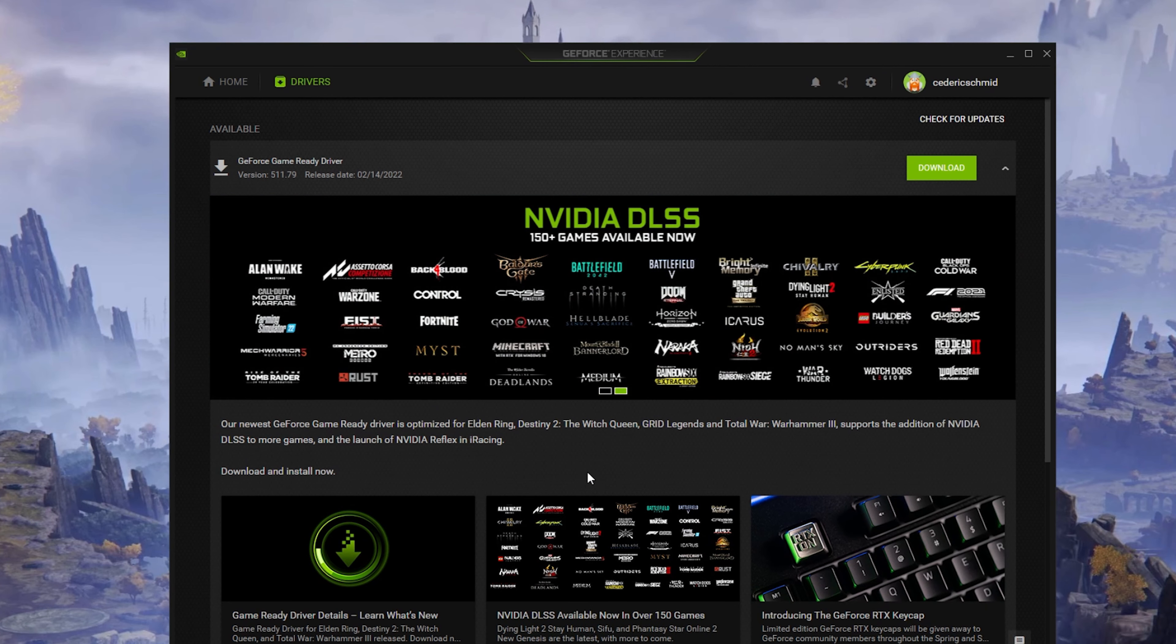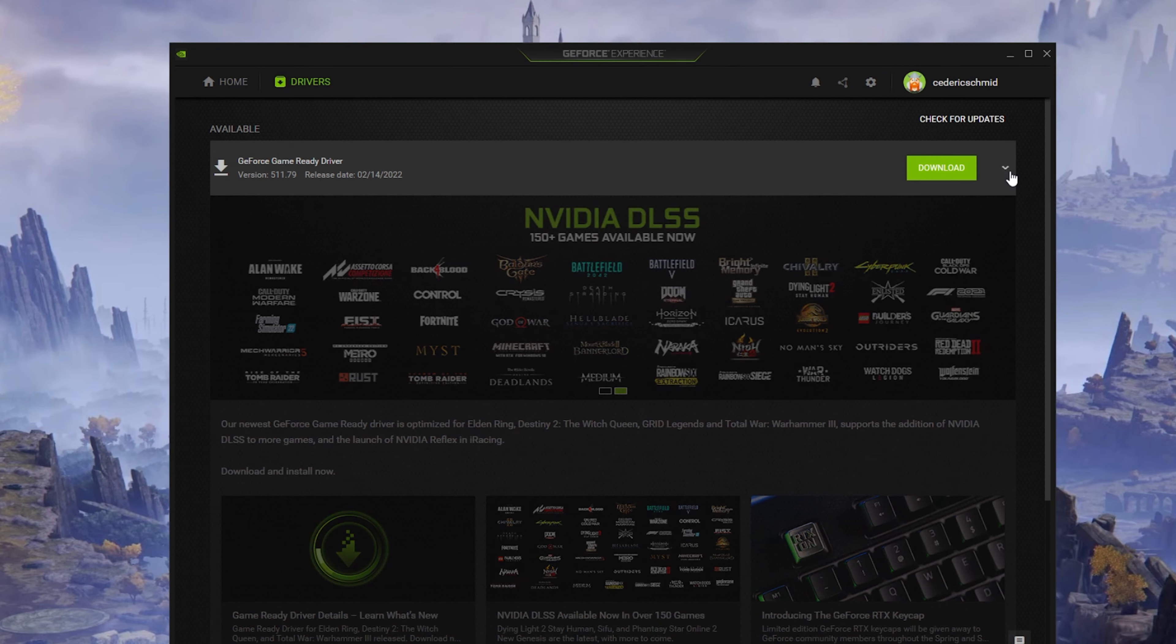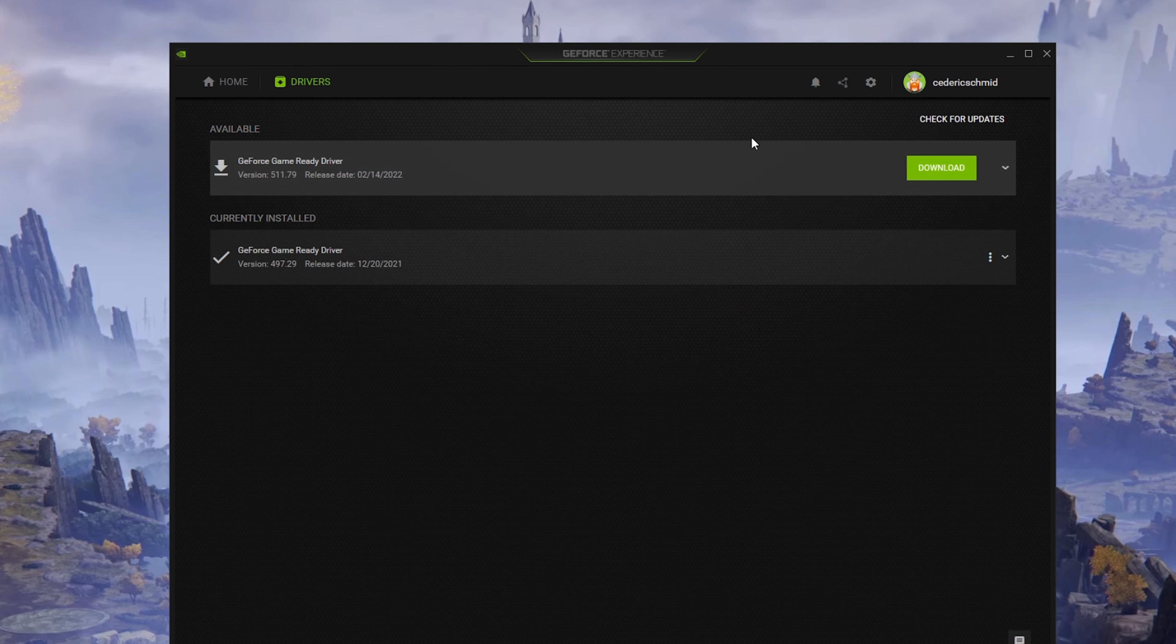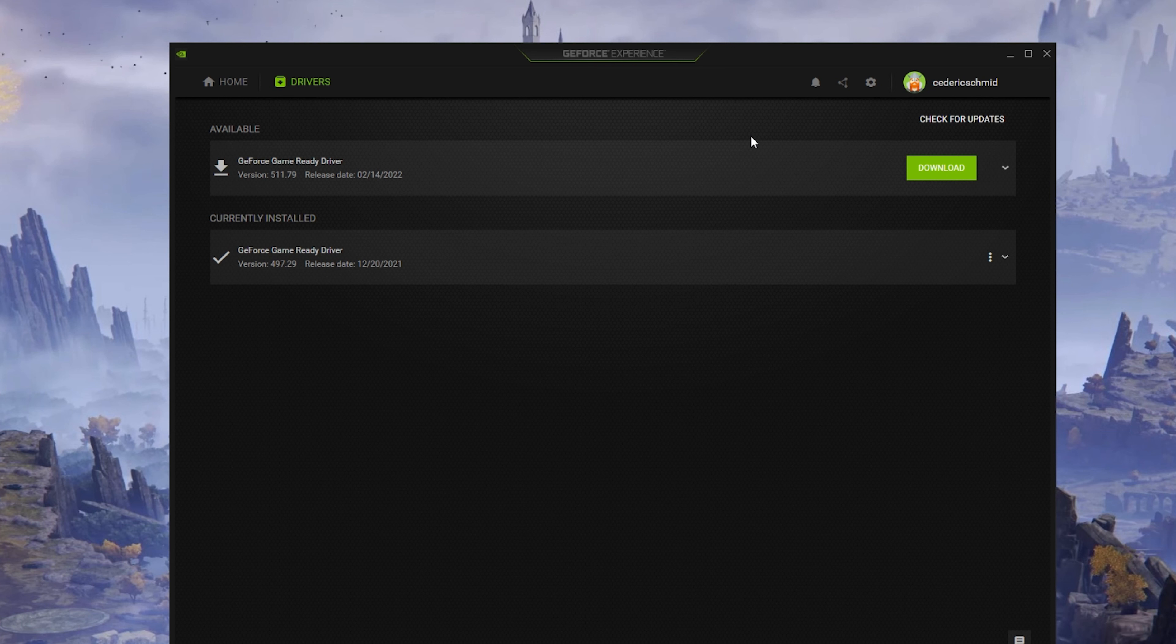If you are using an Nvidia graphics card, then I suggest enabling Nvidia Image Scaling, which will increase your performance by a lot. To do so, you should use the GeForce Experience application.